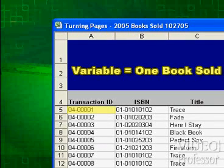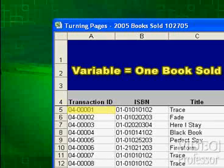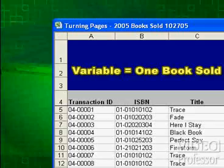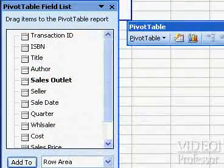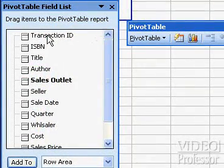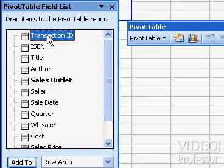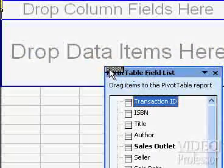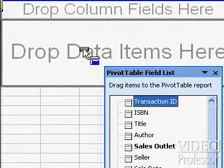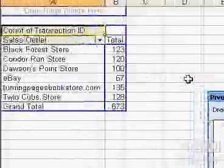In this case, we have a Transaction ID — a unique seven-digit code identifying each sales record. We can count how many individual books were sold by using this number. Select Transaction ID from the pivot table field list and drag it to the area marked Drop Data Items here, and release the mouse button to drop the data into the field.